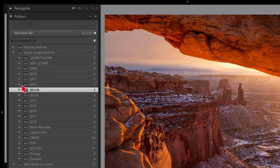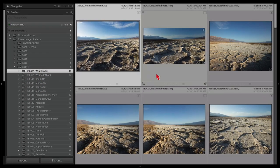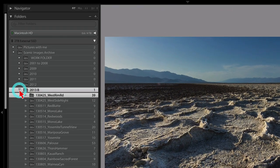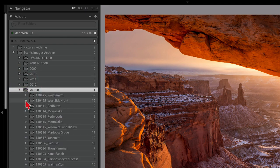If a drive is offline you can still look at images because previews are stored with your library. I can open an individual folder, go to grid view, and even add keywords. What you can't do is work in the develop module — unless you've saved smart previews. I personally don't use smart previews because my files are so large, and I have plenty of SSD storage so it's never been a problem.